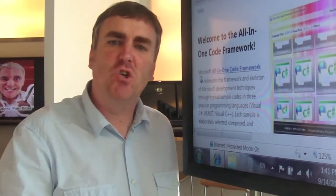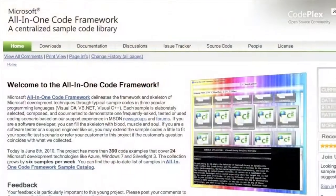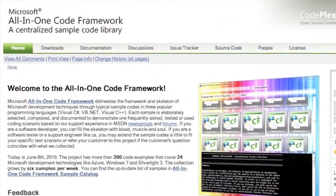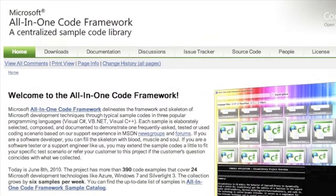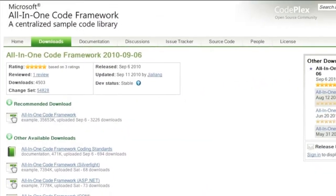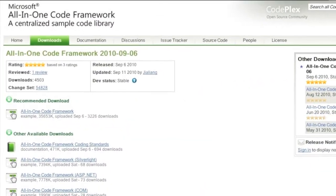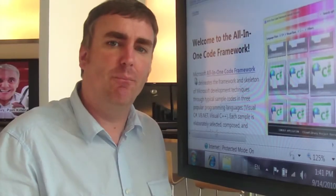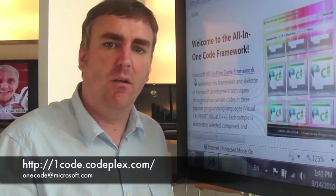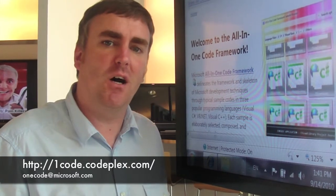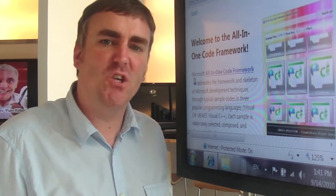It's been a really good show this week. It's been our pleasure at MSKB60 to highlight the code samples from the all-in-one code framework. If you're looking for the code samples, the guidelines, or even if you want to submit a code sample, please visit their website. You can also email them at onecode at Microsoft. Thank you very much for watching, and as usual, visit us at MSKB60.